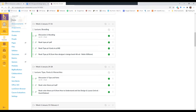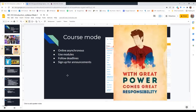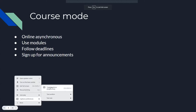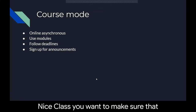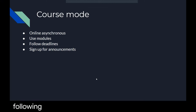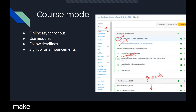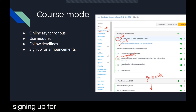That's kind of how you use Canvas in combination with these lecture courses. In an online asynchronous class, you want to make sure that you are following deadlines and watching out for different things. Make sure you know Canvas really well by signing up for announcements.